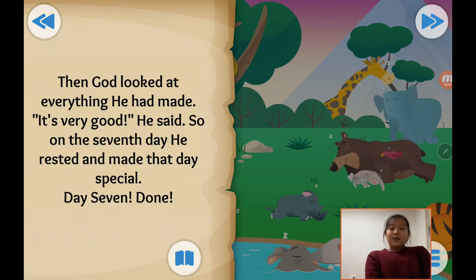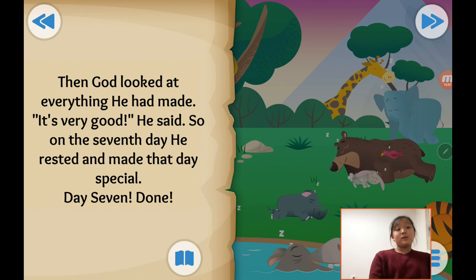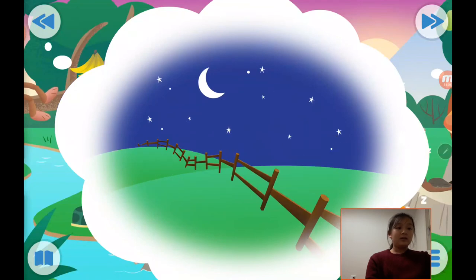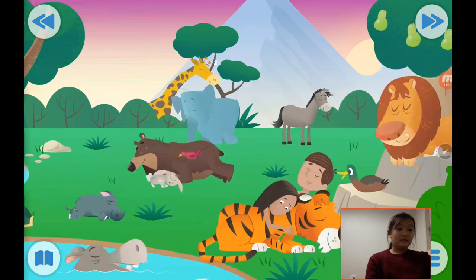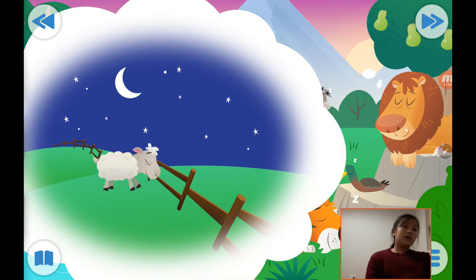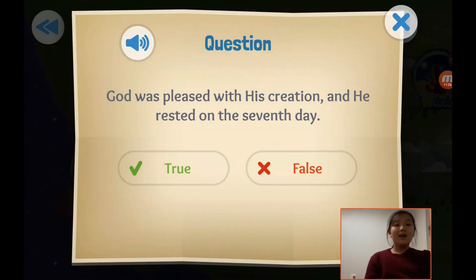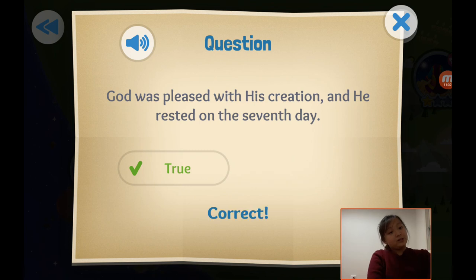Then God looked at everything he had made — it was very good, he said. So on the seventh day he rested and made that day special. Day seven. Now they're all sleeping. God saw everything — the waterfall, animals, water, and all things — and God was pleased with his creation and he rested on the seventh day.